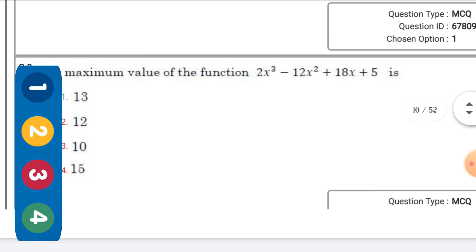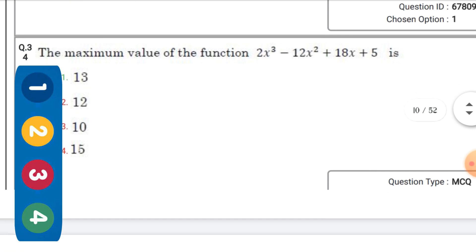The maximum value of the function f(x) = 2x³ - 12x² + 18x + 5 — the right option is the first one: 13.